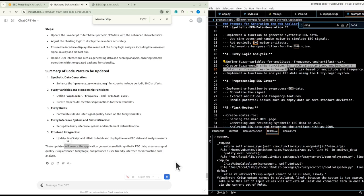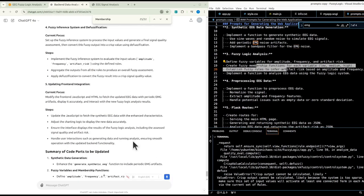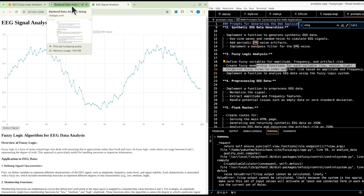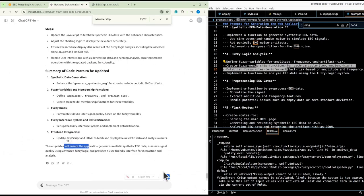Step five: update front-end integration — modify the JavaScript and HTML to fetch the updated EEG data with periodic EMG artifacts, display it accurately, and interact with the new fuzzy logic analysis results. This includes adjusting the charting logic, displaying signal quality and artifact risk results, and handling user interactions with the updated back-end.